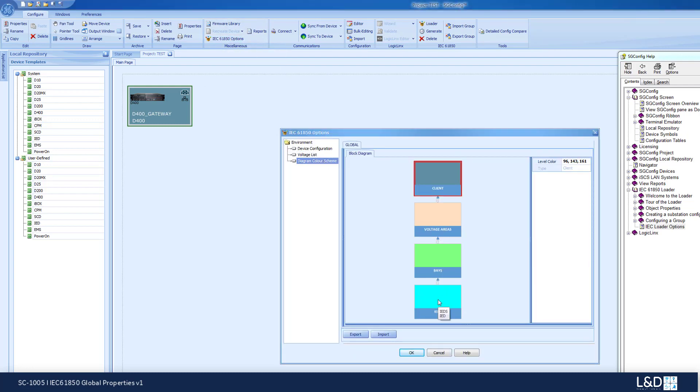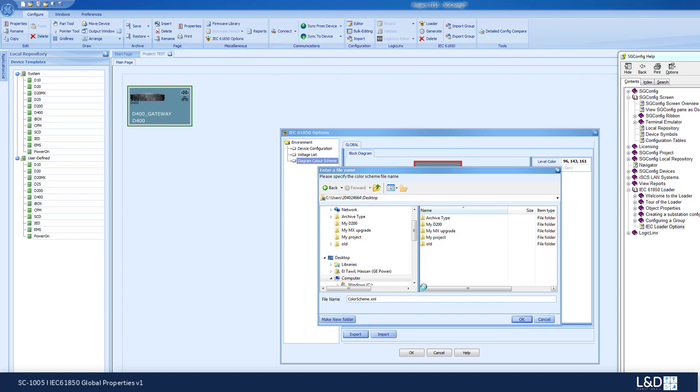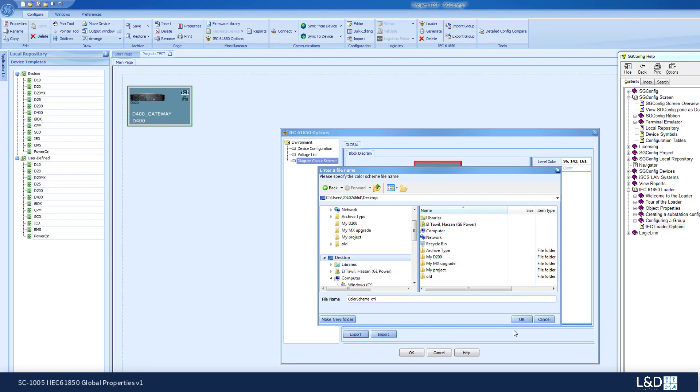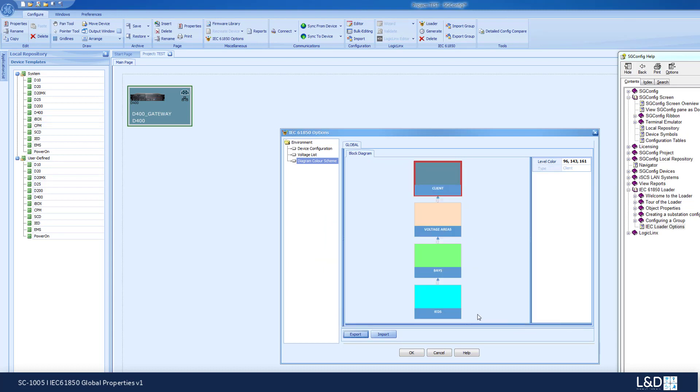I have to press OK and go back into the IEC 61850. I can see that it has taken effect, so now I can export this color scheme. I'm going to go ahead and export this color scheme. I'm just going to leave it with the default naming.